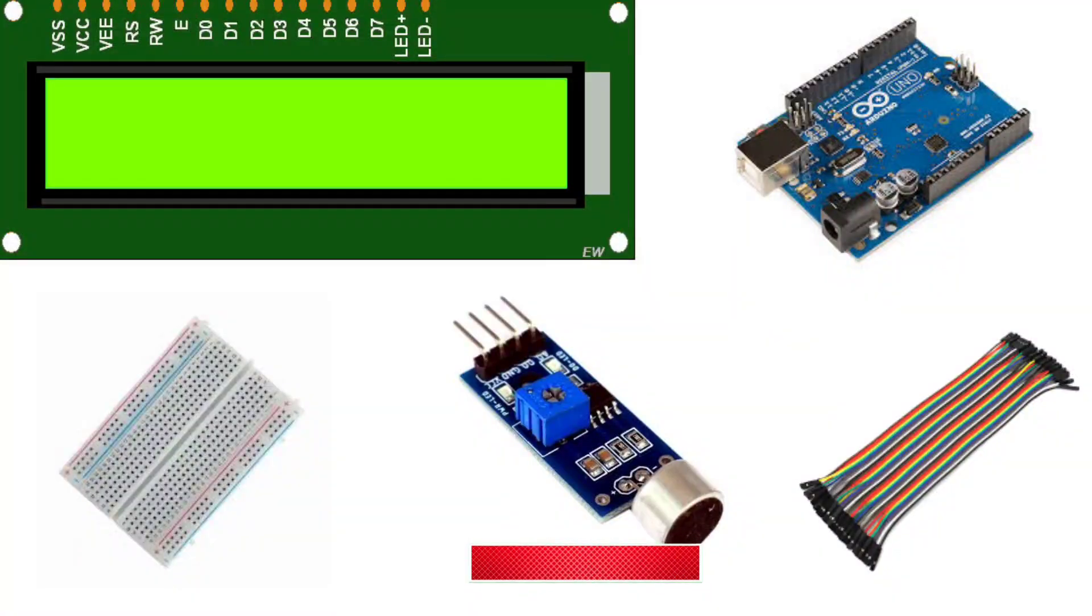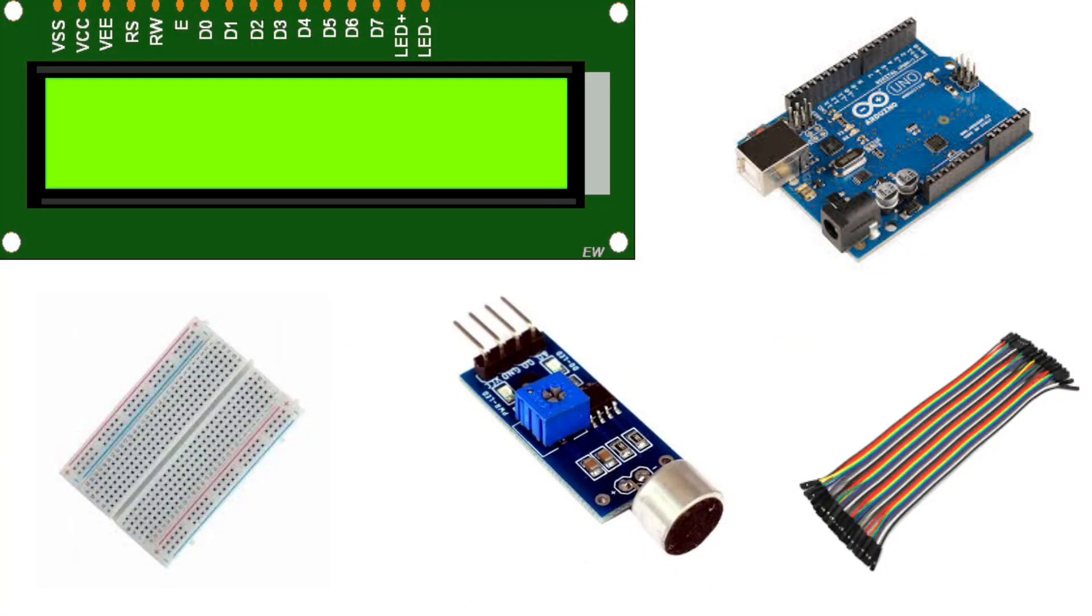To begin, gather the required components. You'll need an Arduino Uno or Nano, a sound sensor module, a 16x2 LCD with an I2C interface, some jumper wires, and a breadboard. The complete list is provided in the description below.